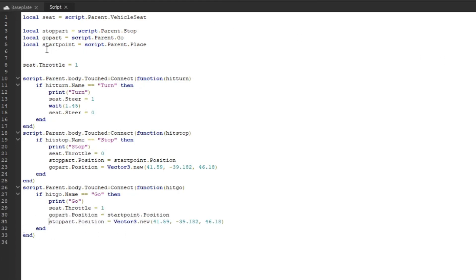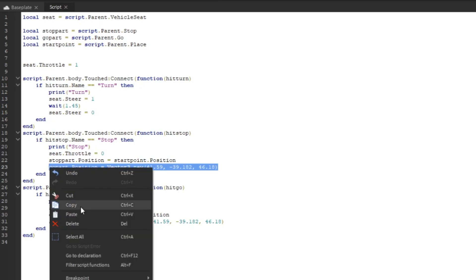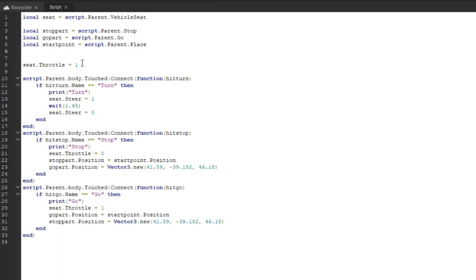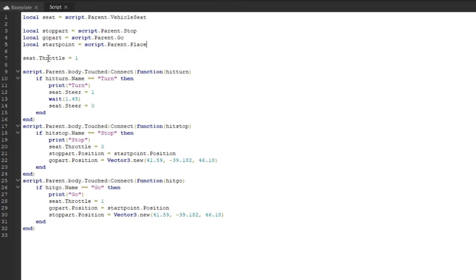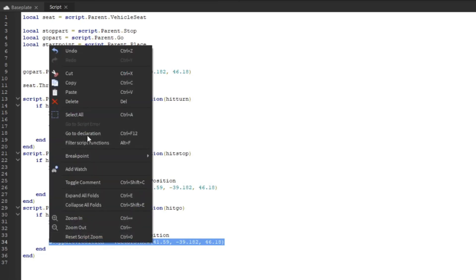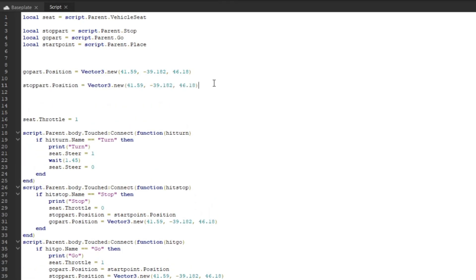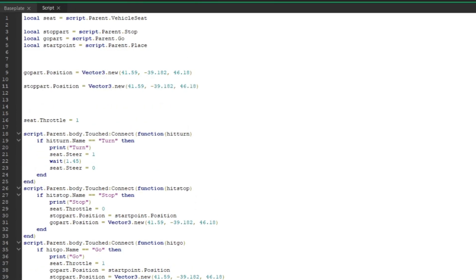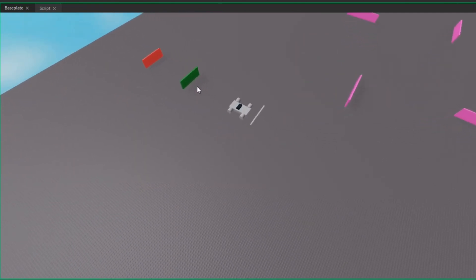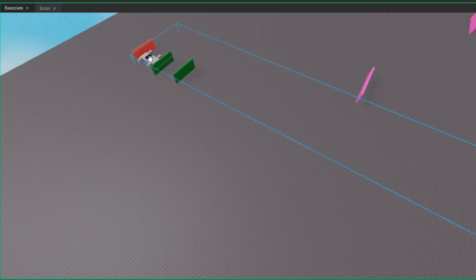What you're going to want to do is come over here to your script and copy this part, paste it over here, and take your stop part and place it right over here. This is going to help the script find the part so you don't need any part cluttering up.